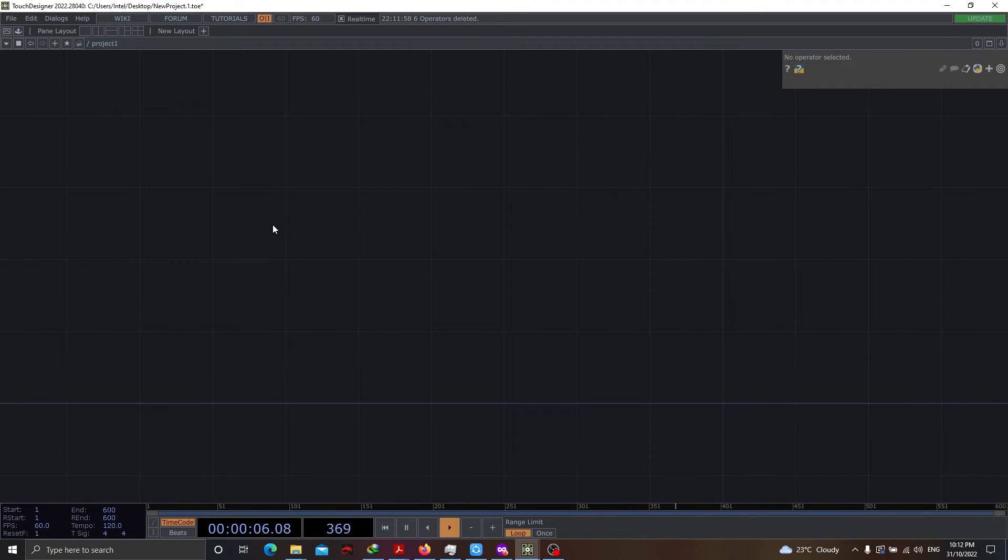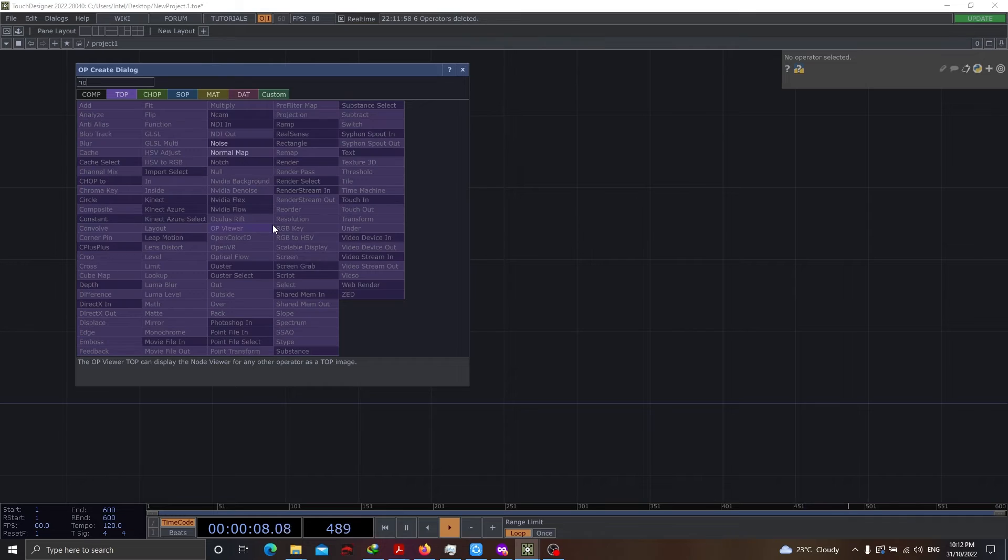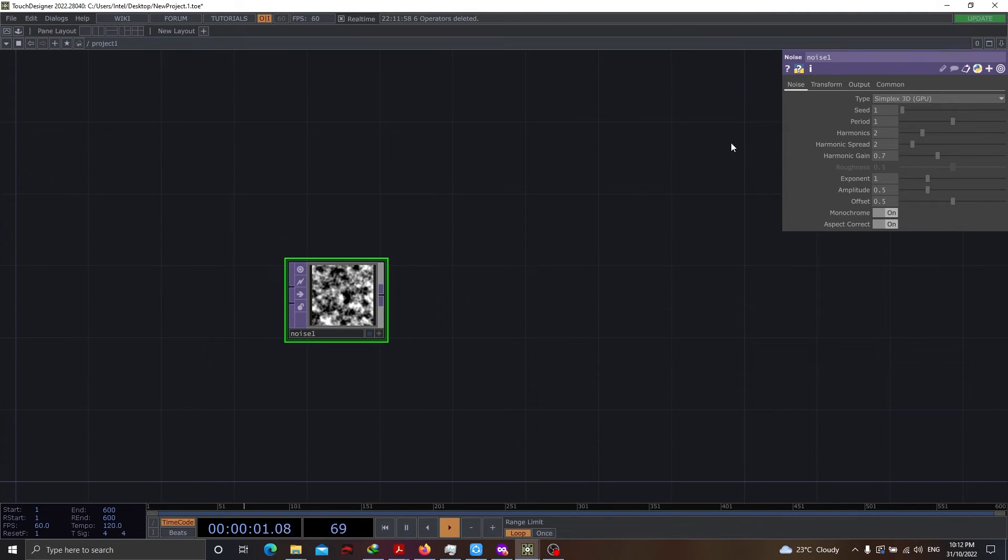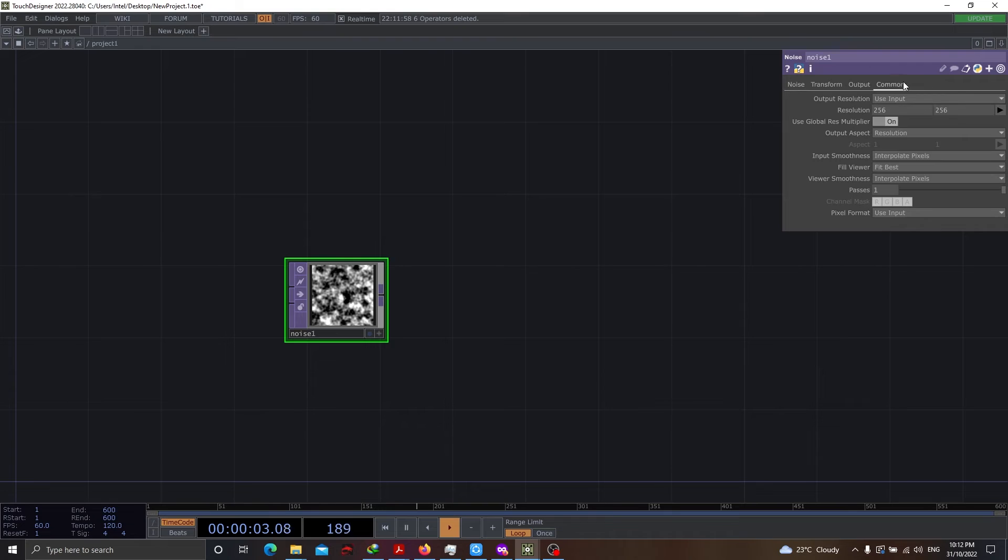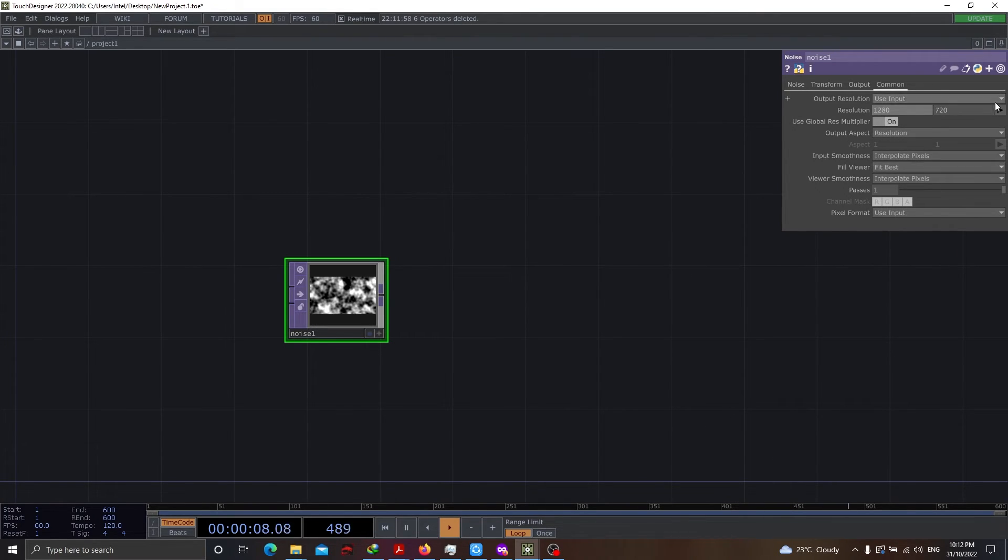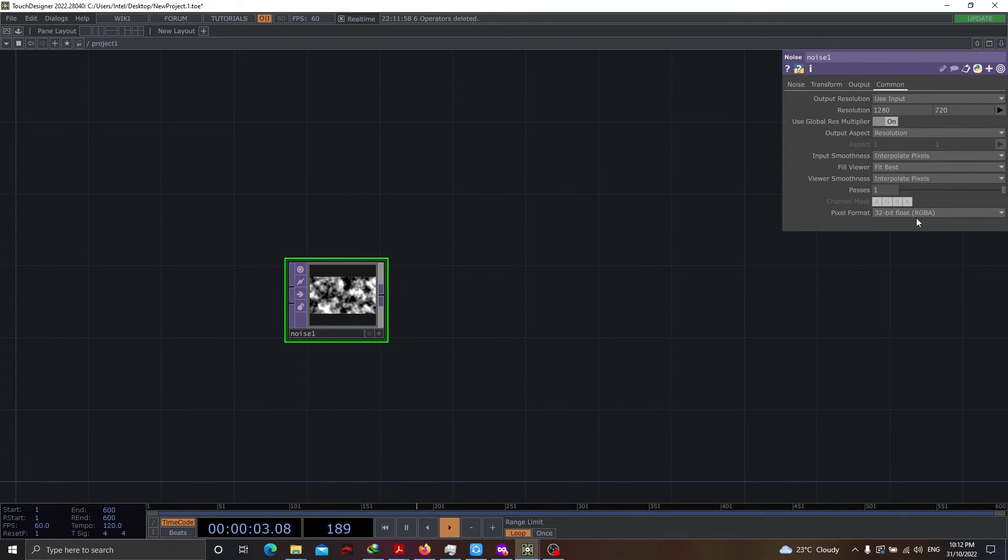First thing first, let's go with noise. Here, we will be starting with resolution and let's set it up to 1280 by 720p. Let's use the pixel format as 32-bit RGBA.